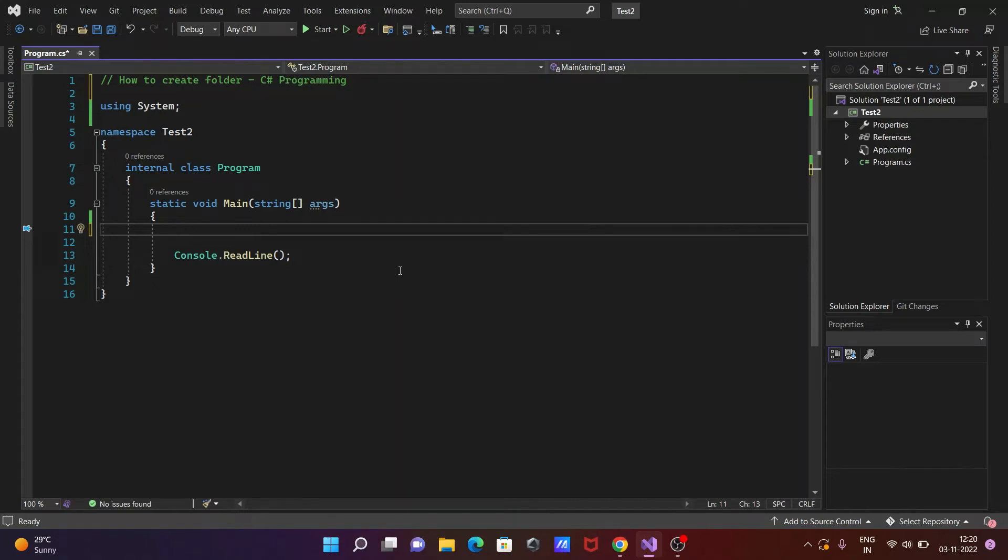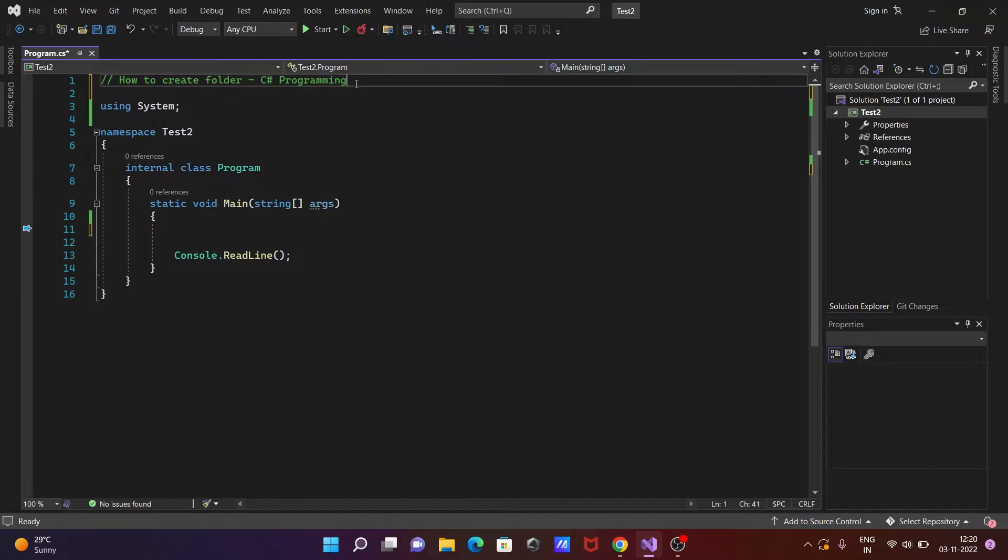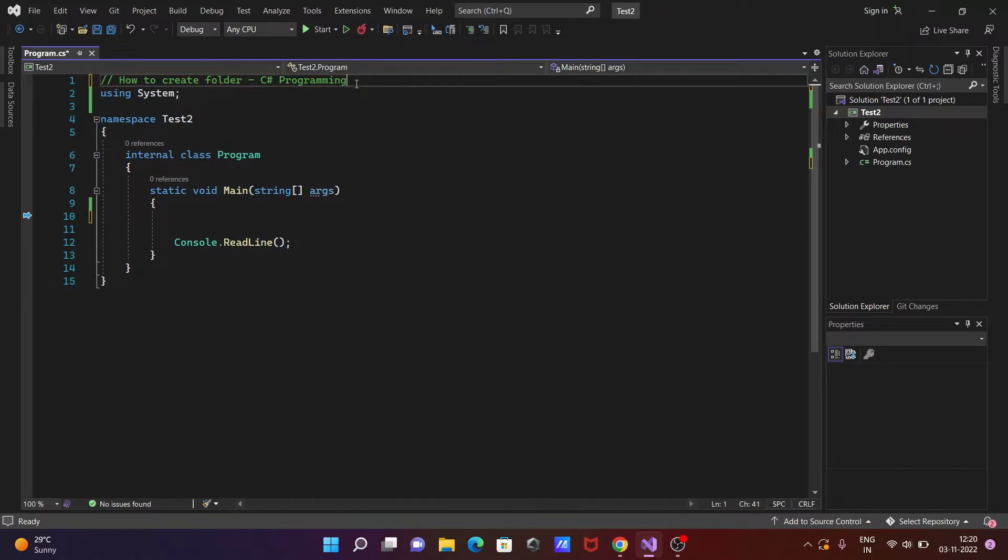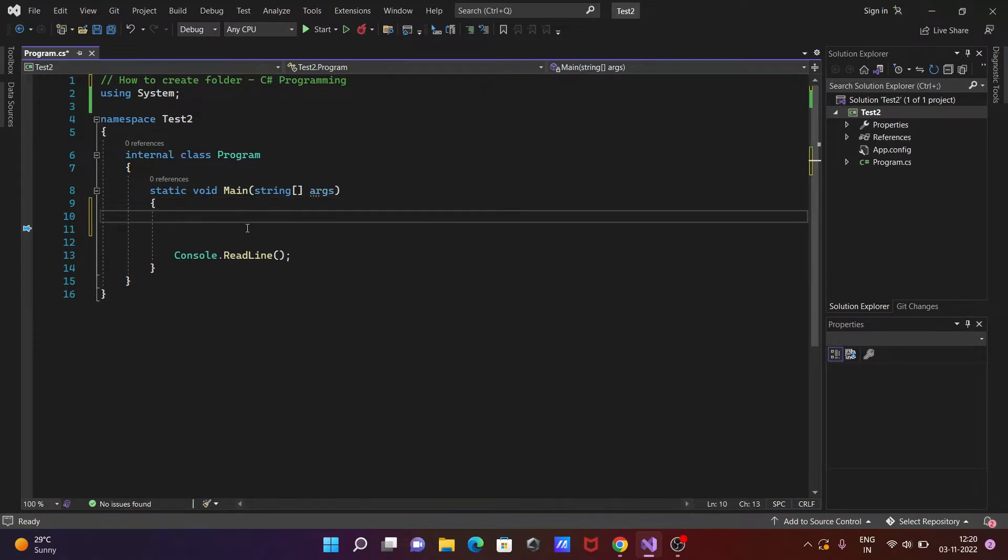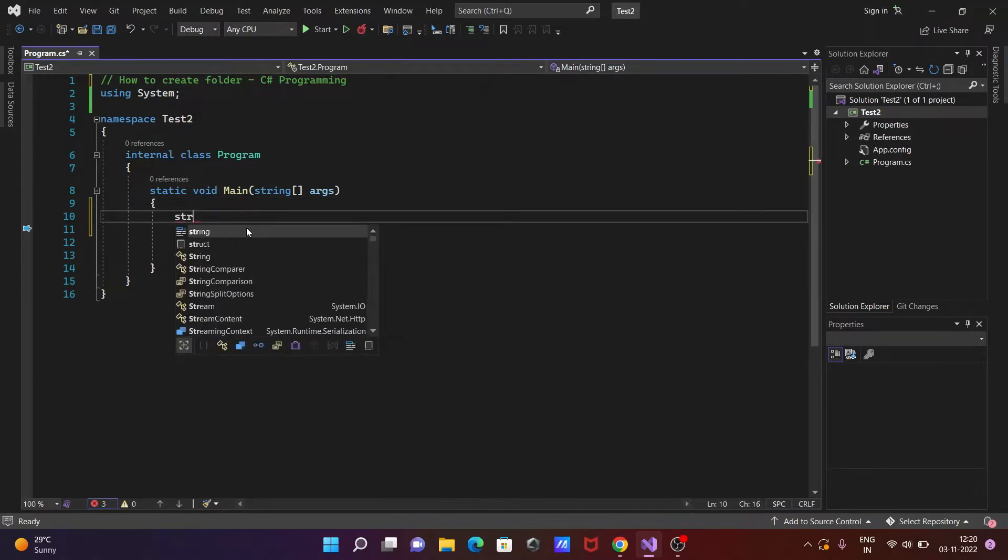Today's lecture, I'm going to discuss how to create a folder in ASP.NET, or we can say how we can check if the folder exists or not. So let's see the code. First, I'm writing a string.